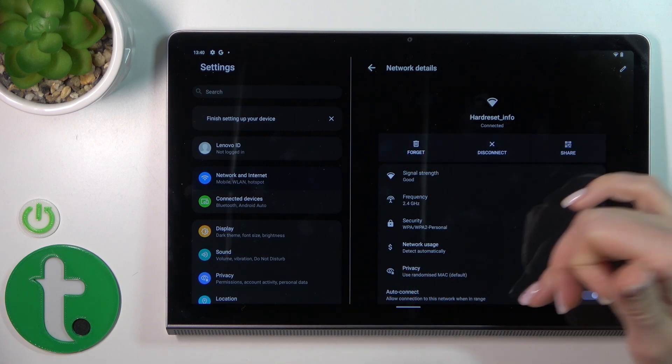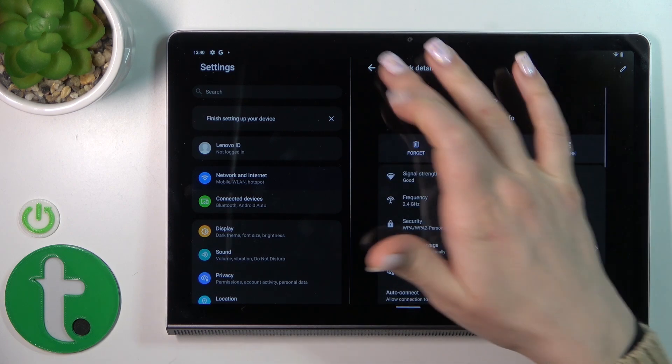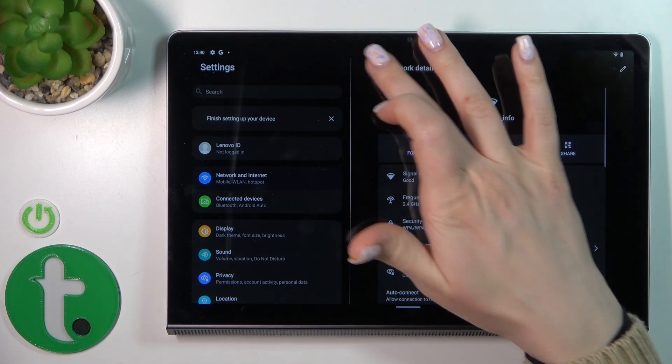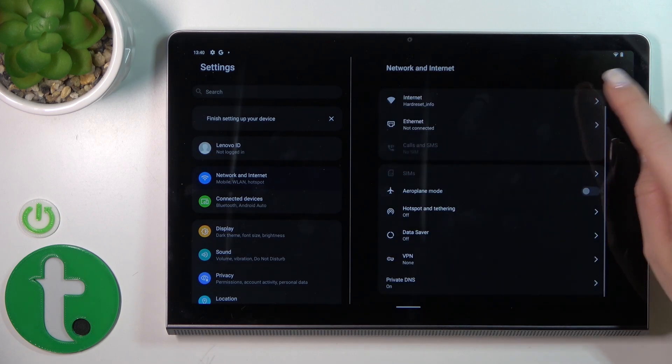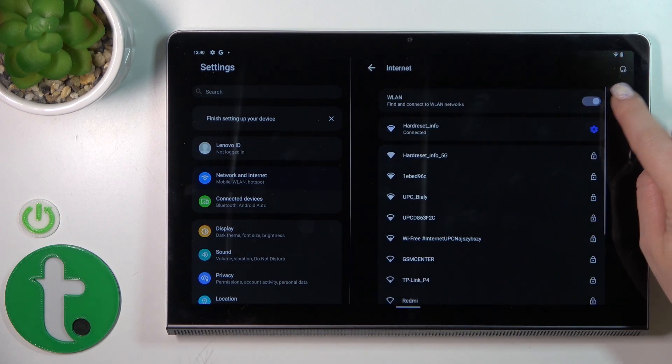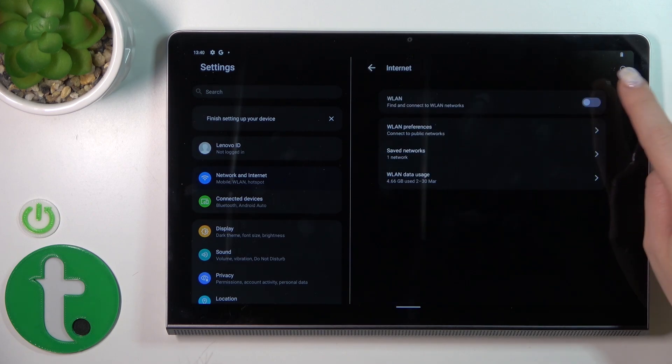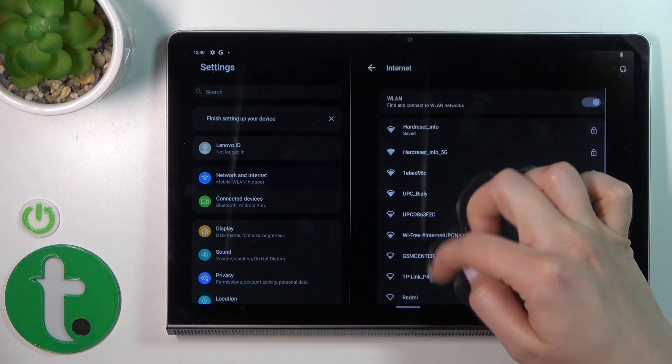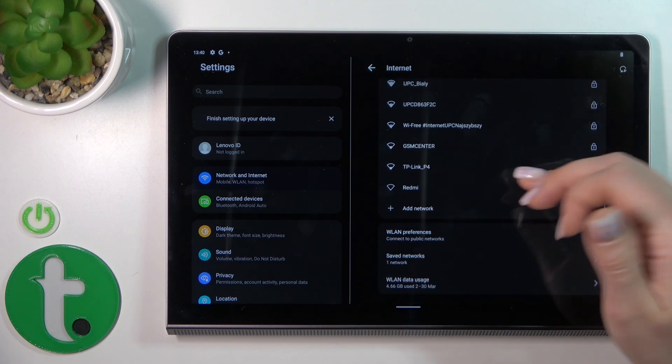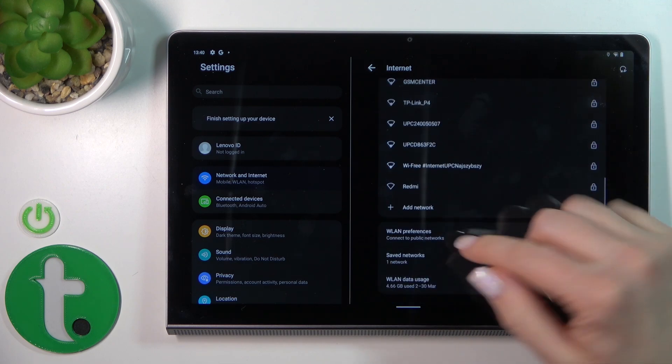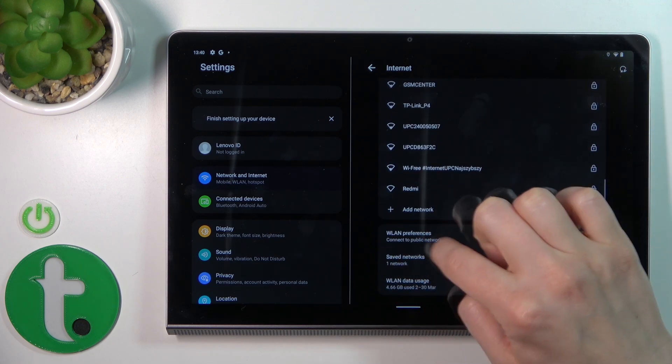To turn on or turn off the Wi-Fi, use this switcher. Just select the network, enter the password, and tap to connect. If you want to see all of your saved networks, click the saved network section.